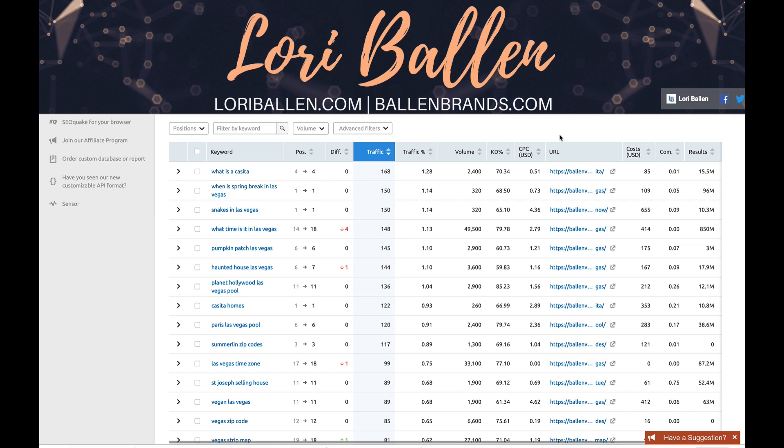Hey, it's Lori Ballen. Today I'm going to show you rank tracking, and I'm going to be using a particular software today. This is kind of my SEMrush review over all the different elements it offers, and I like to show you how I use it in my business where I generate most of my leads and traffic from search engine rankings.